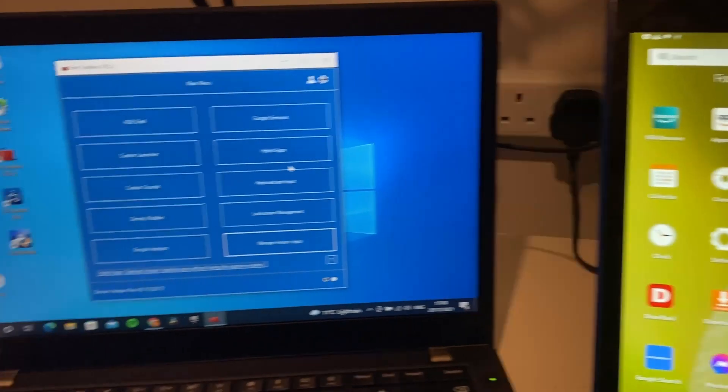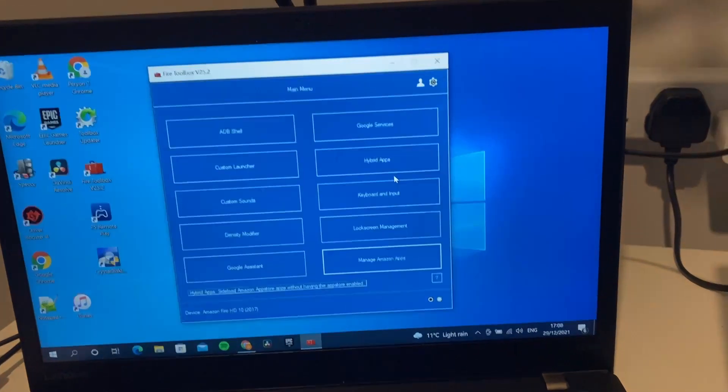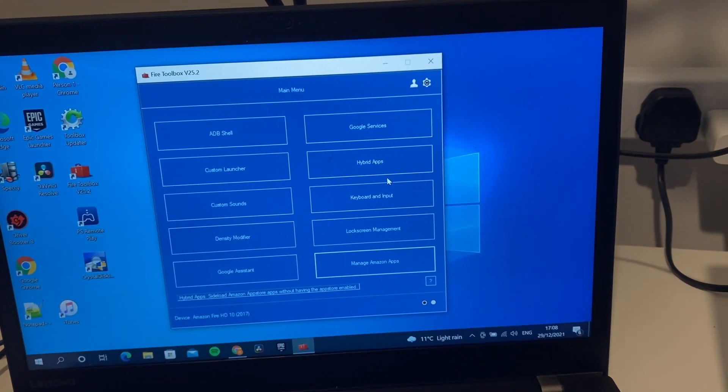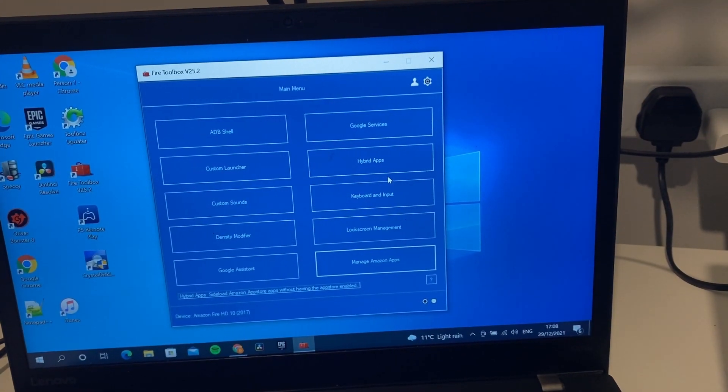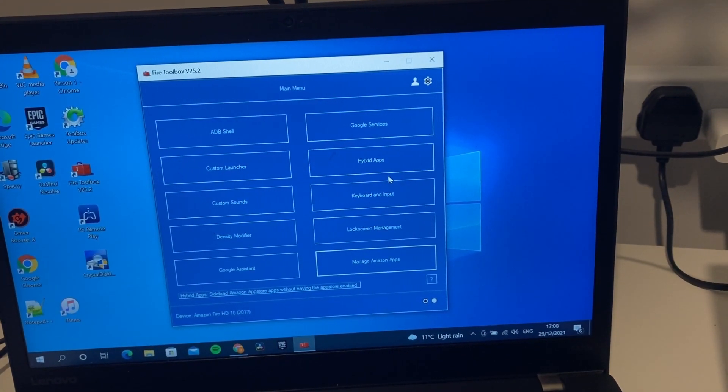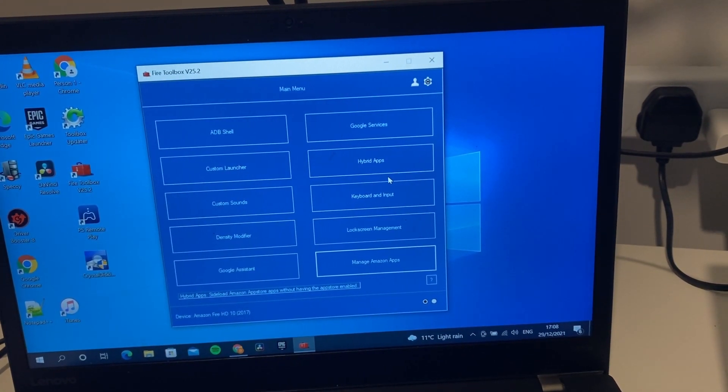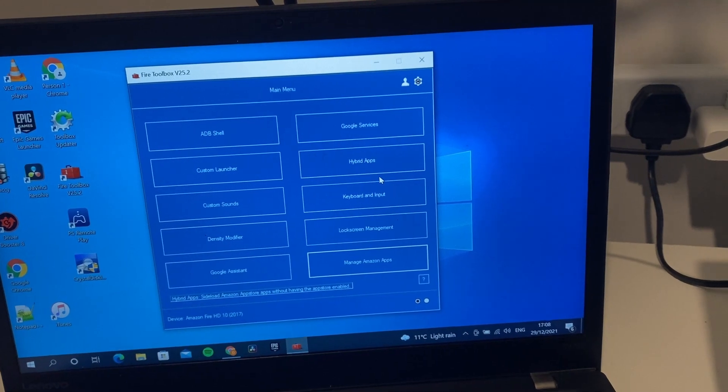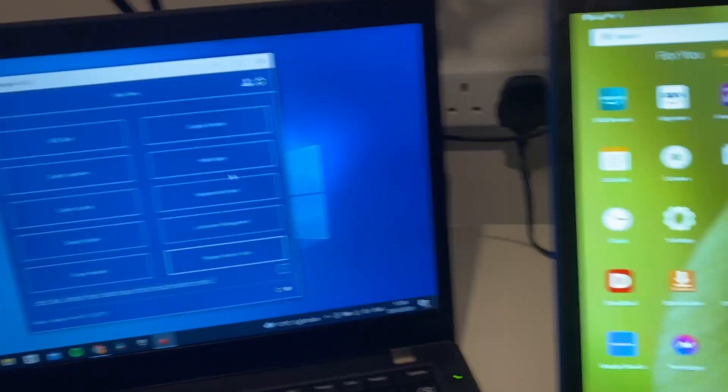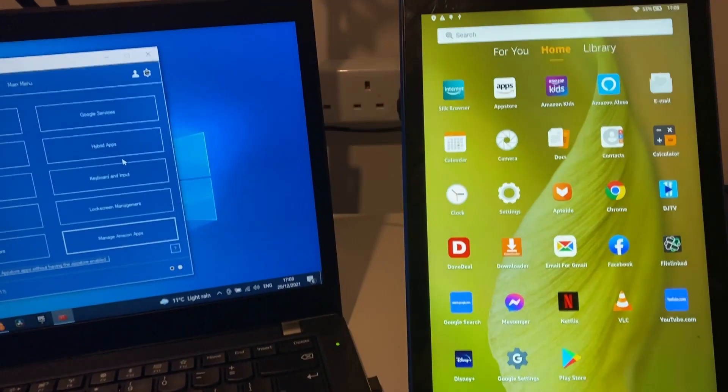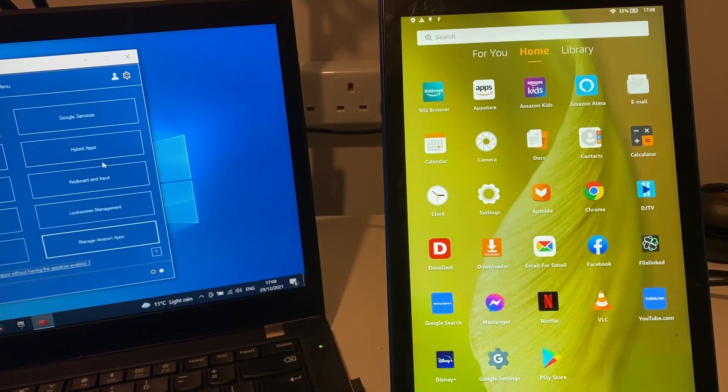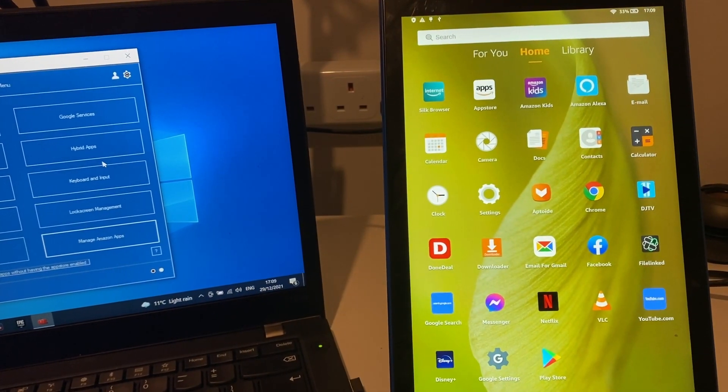This is if you don't want to be using any Amazon apps at all. Again, we'll wait a few minutes and I'll just show you that the Play Store is up and running. We'll come back in a few minutes once we sign into the Play Store.